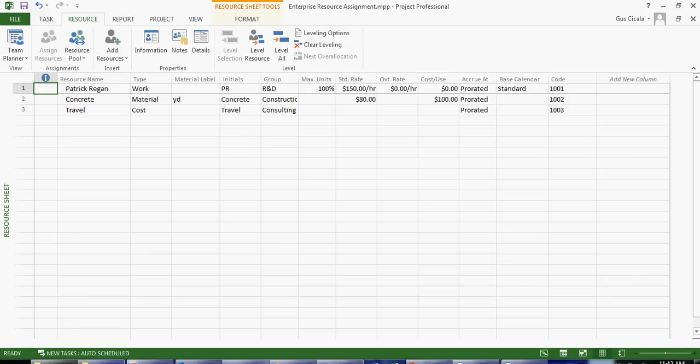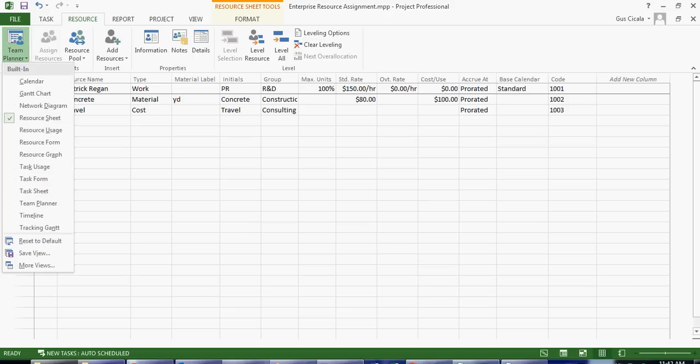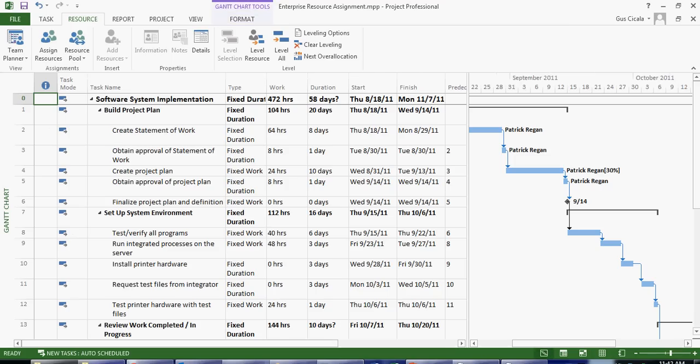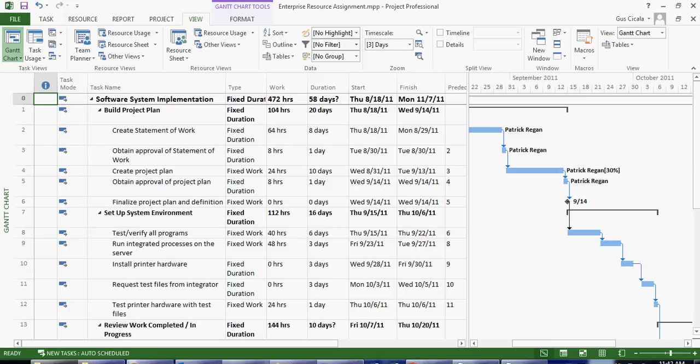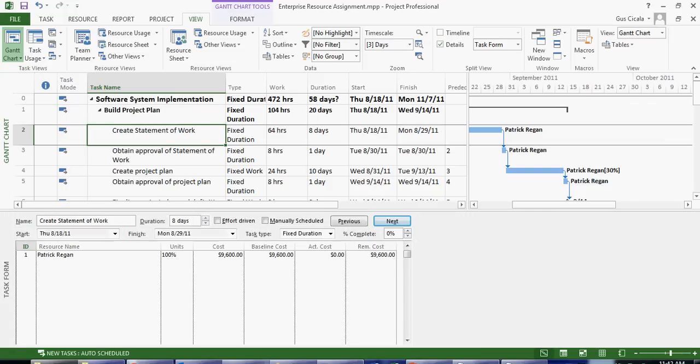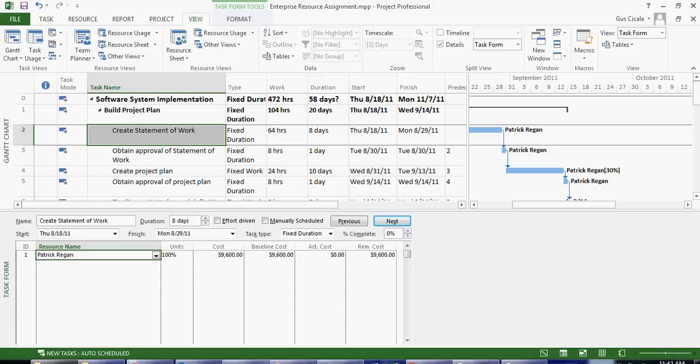In the case where we want to see task information that also includes resource assignments, we can go to the view ribbon and check the details box. In this case the details is showing us the assignments for this task, the resources that are assigned.